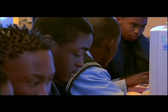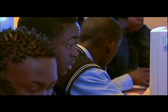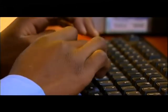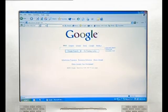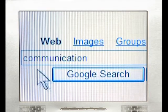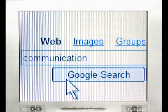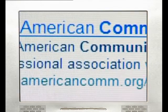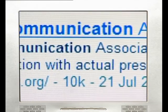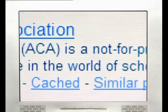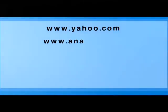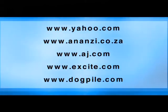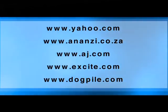You are also going to need a search engine to help you find information. A search engine is computer software that compiles lists of documents like those on the World Wide Web, as well as the contents of those documents. Search engines respond to a user query by searching the internet and displaying a list of websites that match the query. There are many different search engines like Yahoo, Ananzi.co.za, AskJeeves or AJ.com, Excite and DocPile.